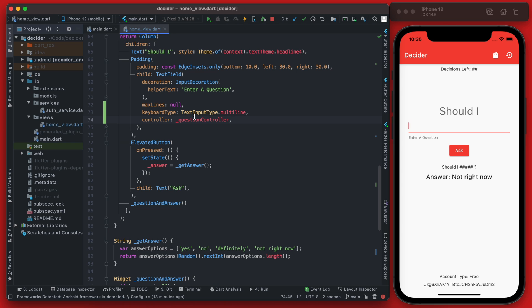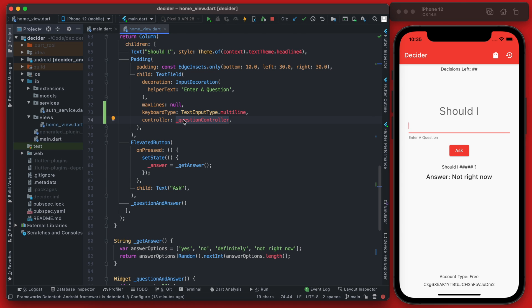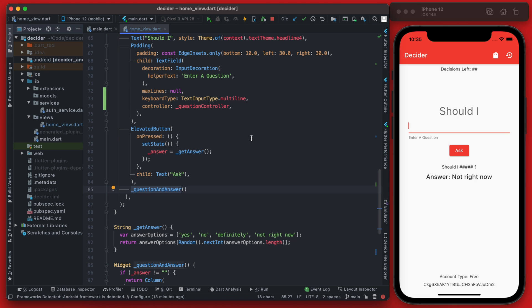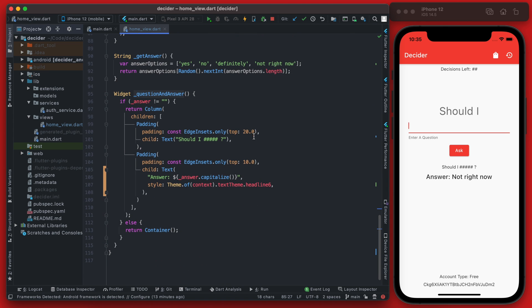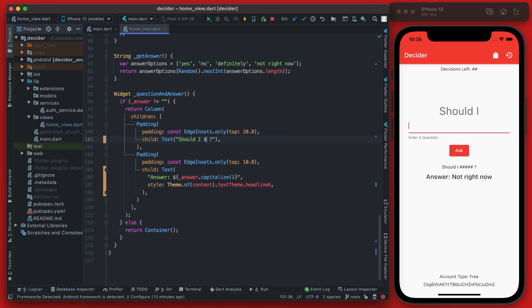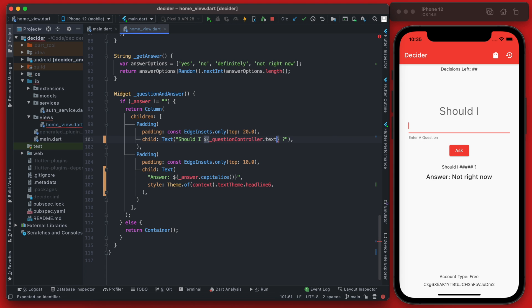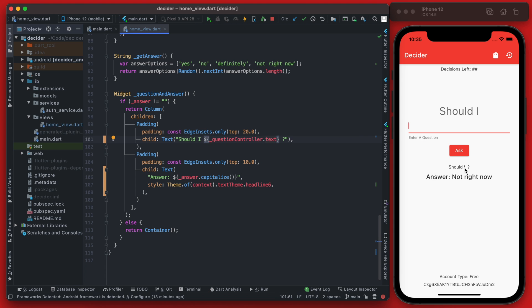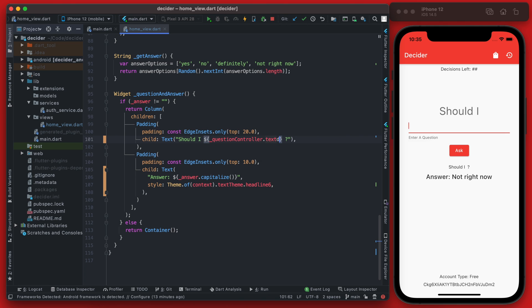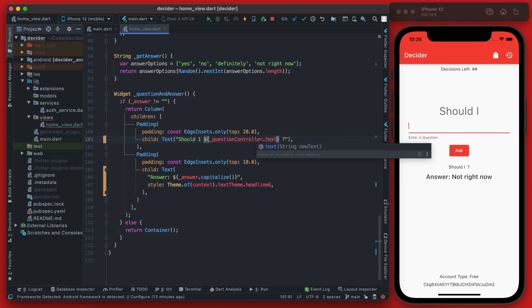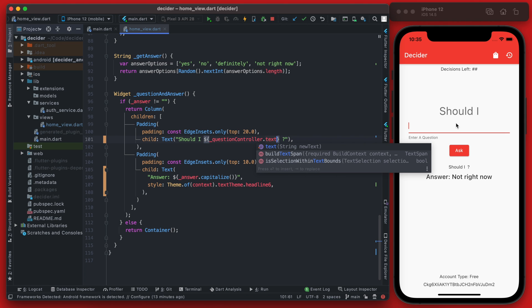So right now in its simplest form we can take this controller and down below where we're calling question and answer, which is this block of text down here, you can see it says 'should I' and then we just have this placeholder of these number signs. Instead we can go ahead and use that controller and we can call the text value on it. Now if you save this it won't quite have anything there, but as you type a question in and hit ask, it will now populate that down below with the question and the new answer.